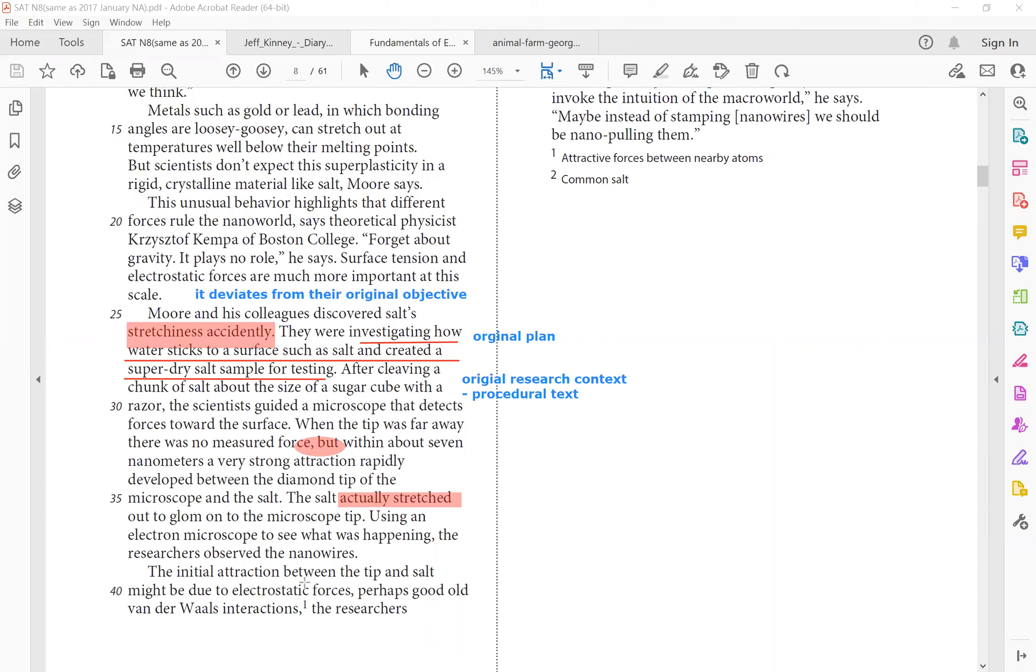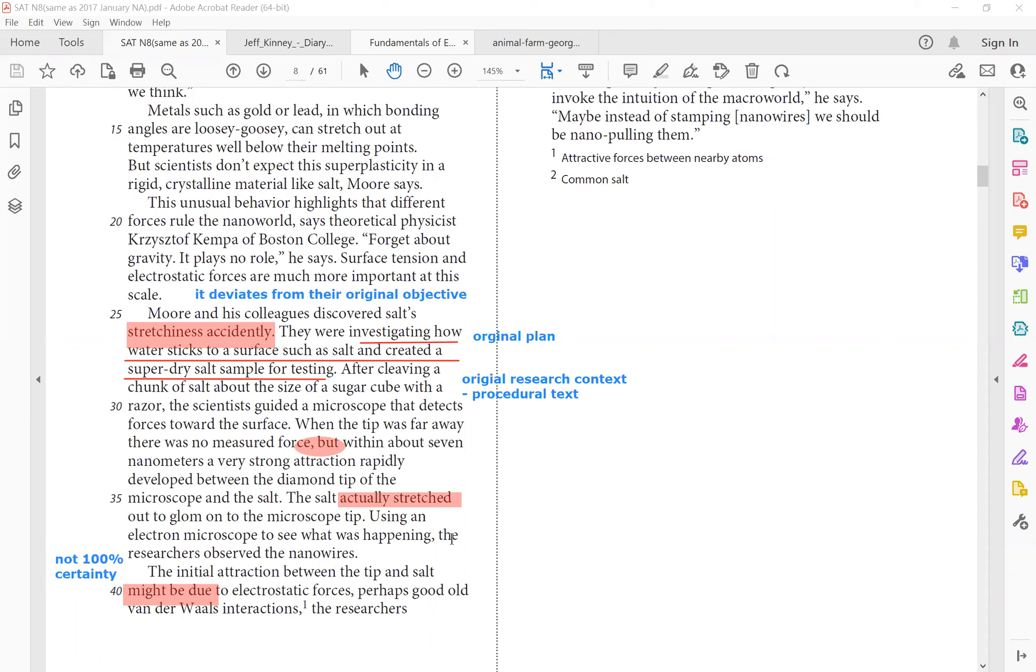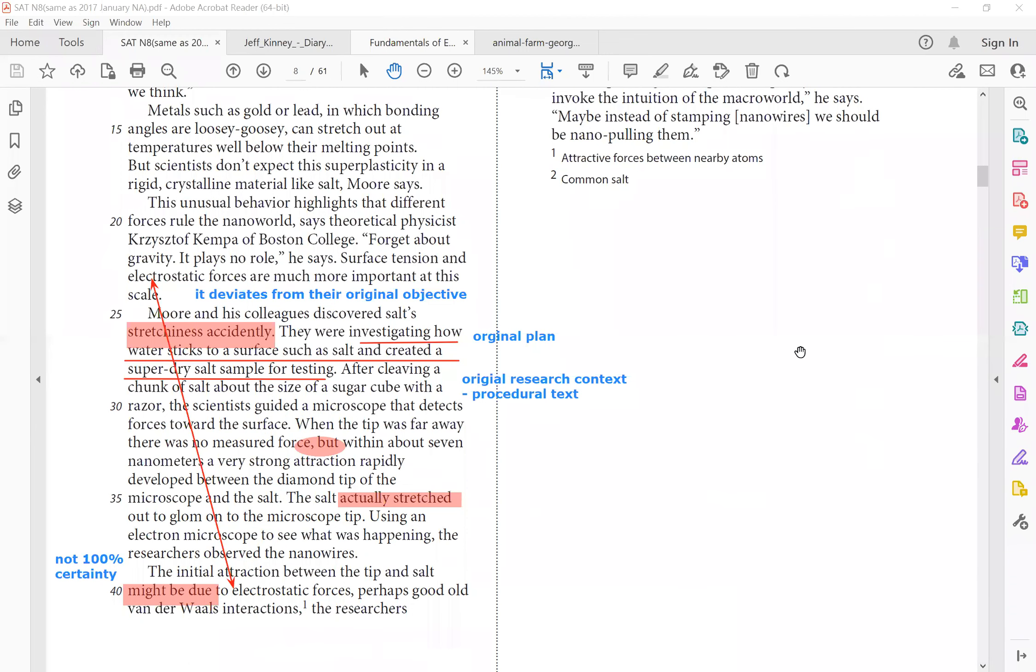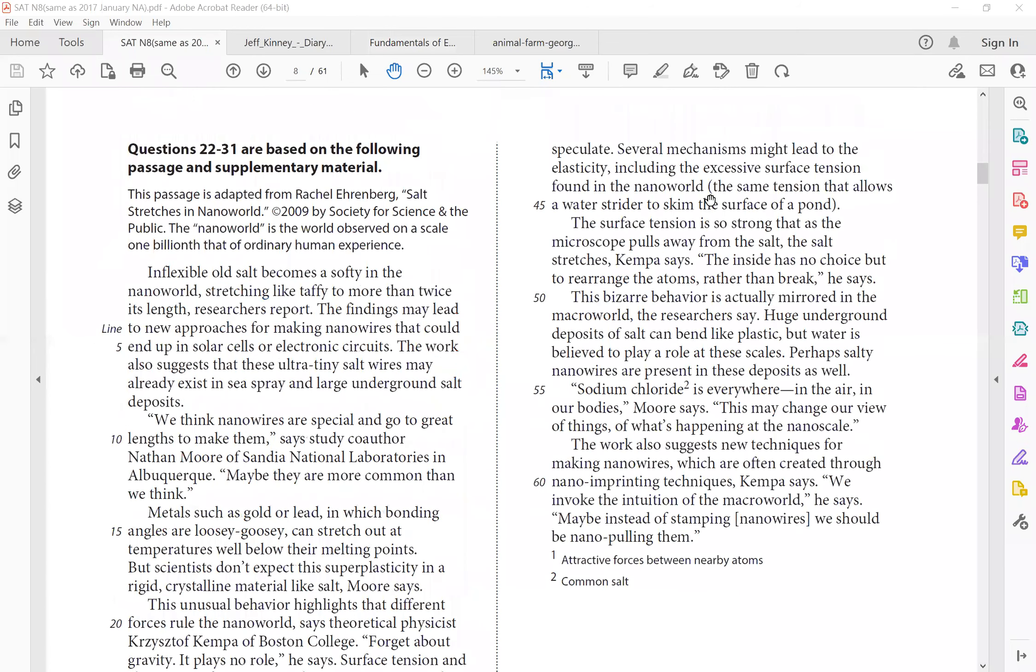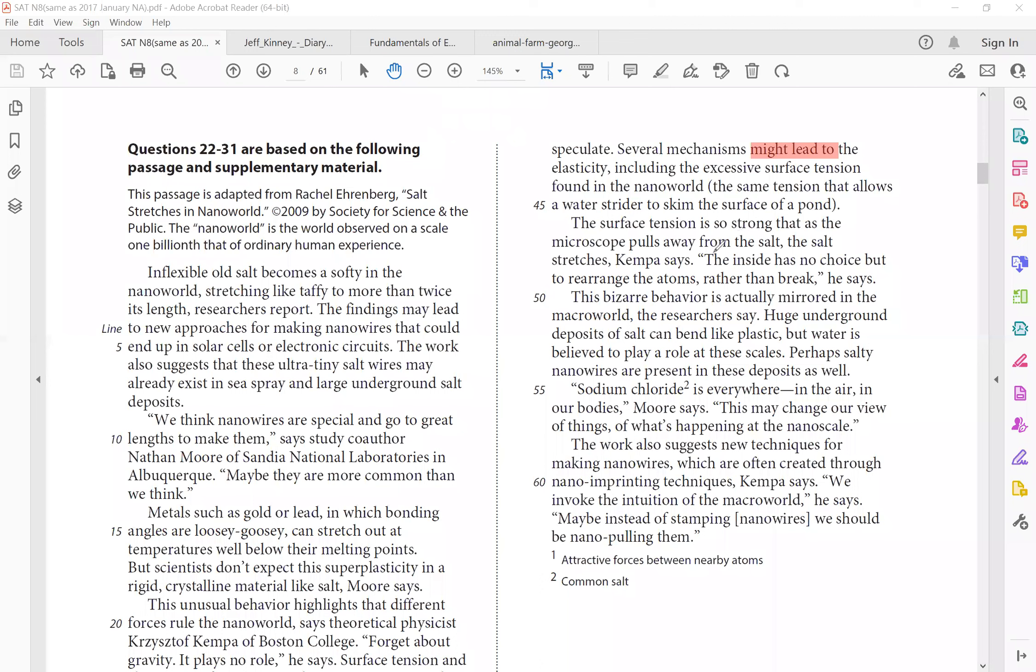The initial attraction between the tip and salt might be due to, right? Do you see the word? It might be due that indicates tone. This is not 100% certainty. Might be due to electrostatic forces, perhaps good old Van der Waal's interactions. So this is simply a repetition of what they stated earlier. Might be due to electrostatic forces over here. And of course, several mechanisms might lead. Again, the word might indicates not 100% certainty. The elasticity, including the excessive surface tension found in the nanoworld. The surface tension is so strong that as the microscope pulls away from the salt, the salt stretches. And then we see the paraphrase, right? Simply talking about how strong that is.